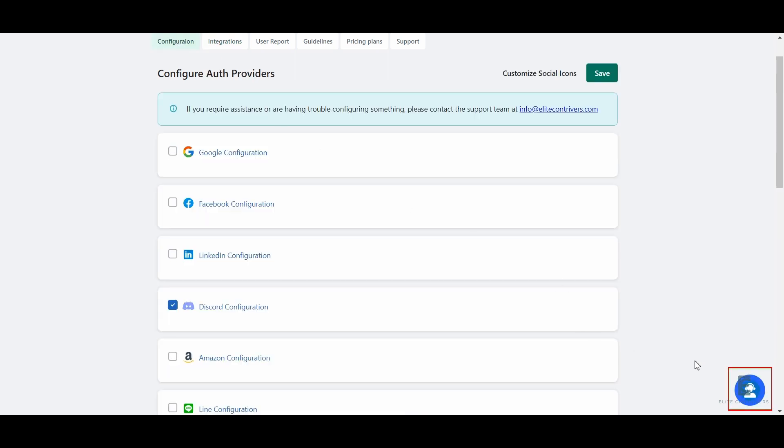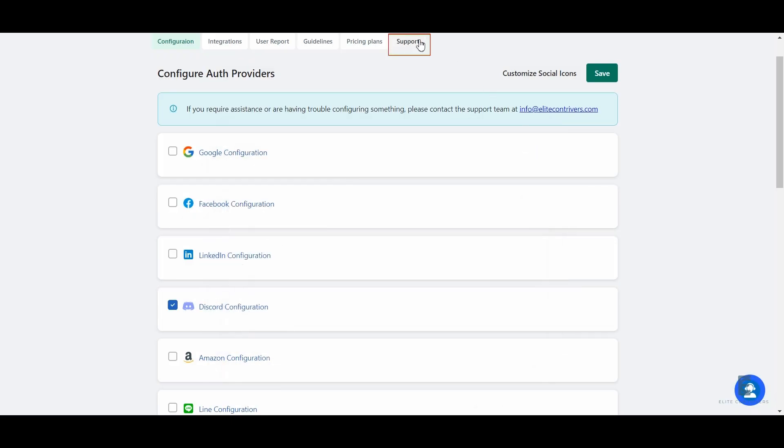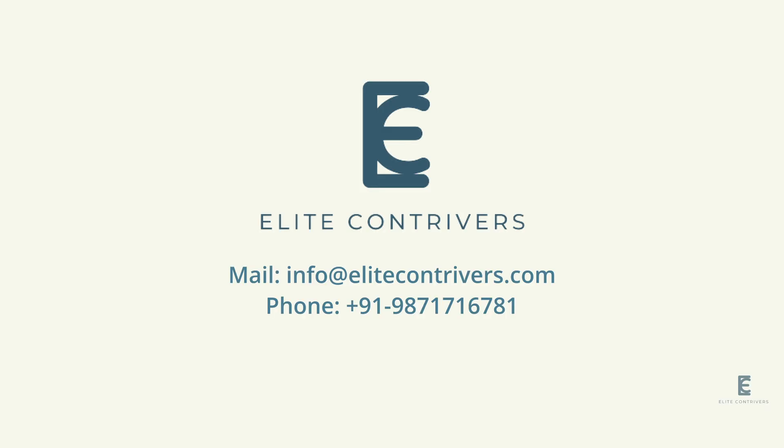If you have any query, you can click on the support icon or visit the support tab. Alternatively, you can drop a mail on info at the rate elitecontroversy.com or call us on the given contact number on the screen.